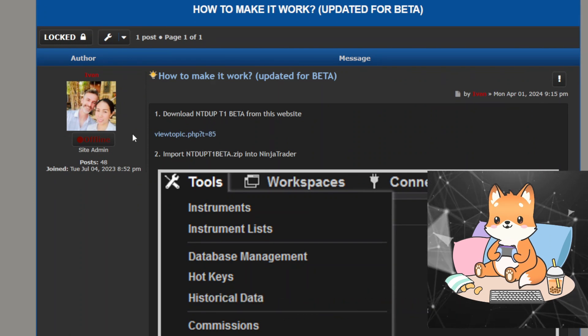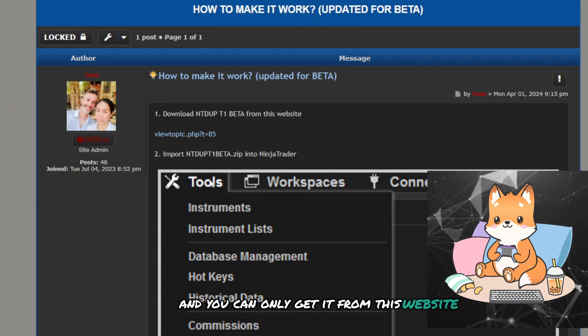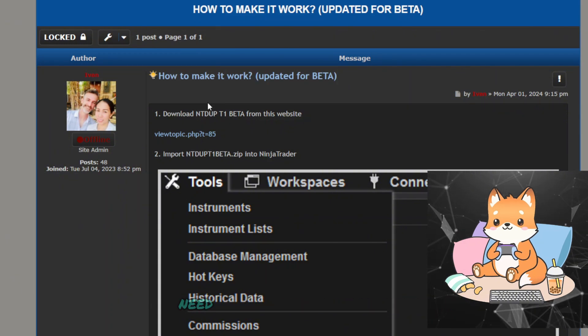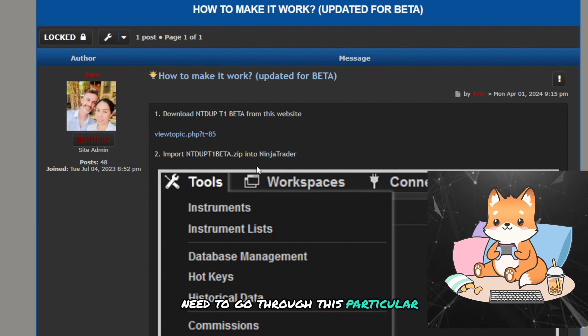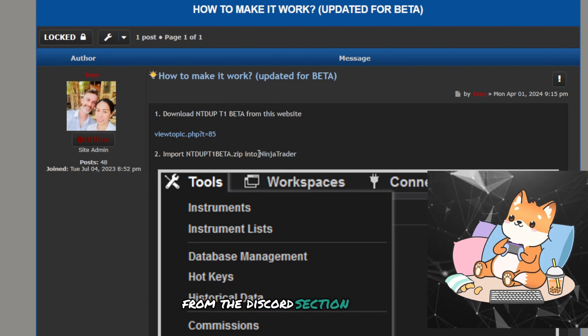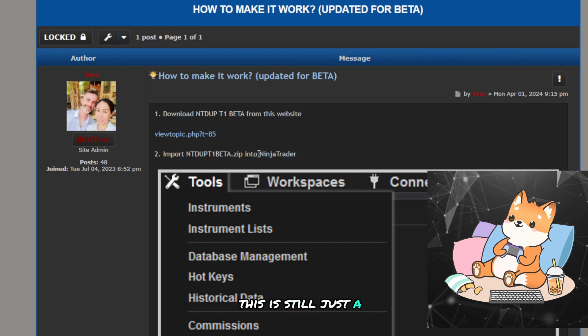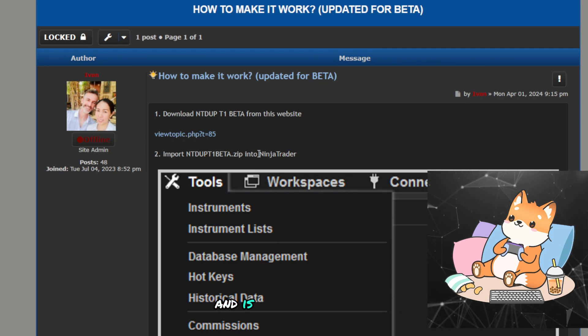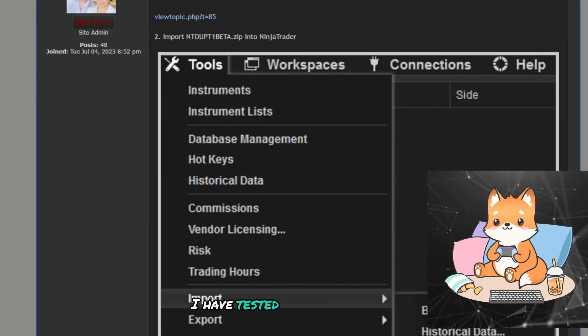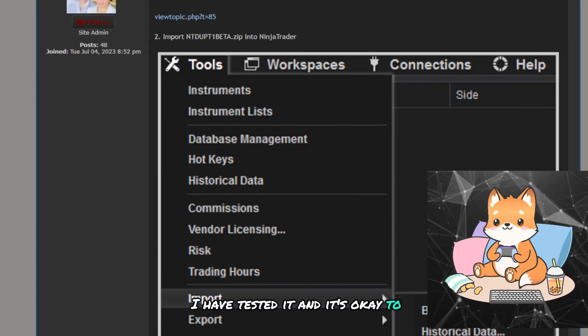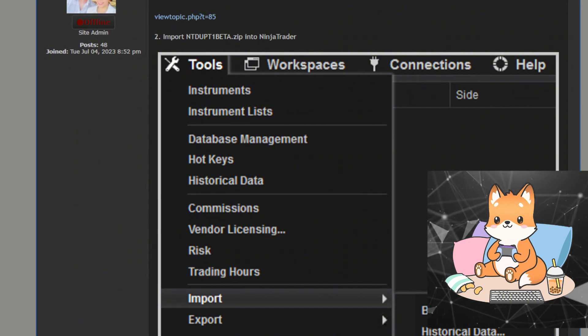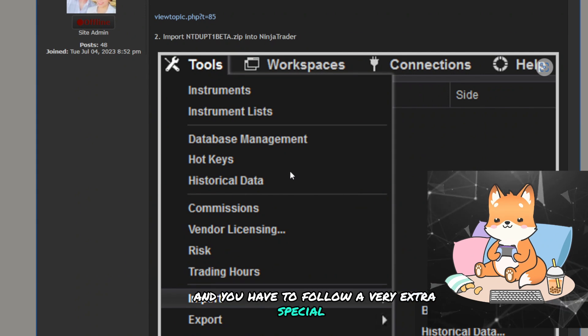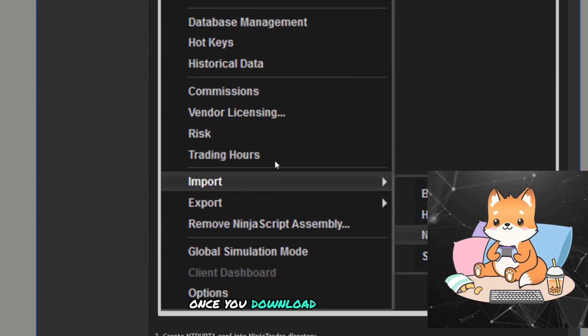And he came up with a version called NTdupe T1 for NinjaTrader duplicator for TradeVate. This is still in a beta version, and you can only get it from this website, but you are not able to access this. Instead, you need to go through this particular page from the Discord section. Do keep in mind this is still just a beta and is just a work in progress. I have tested it and it's okay to use.